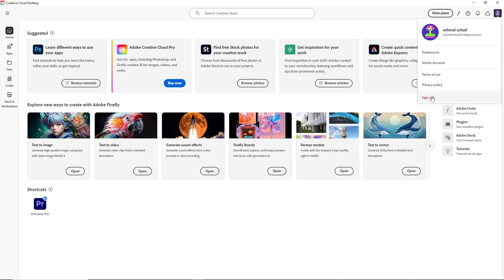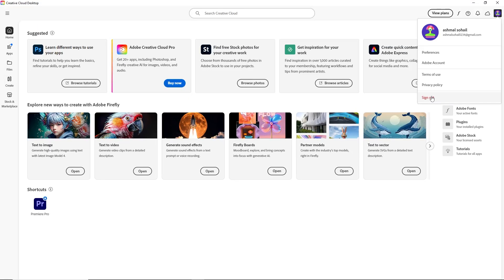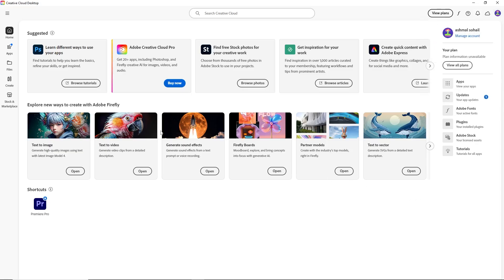Wait a few seconds, then sign back in with your Adobe ID and password. This can refresh your account connection and often solves the problem.